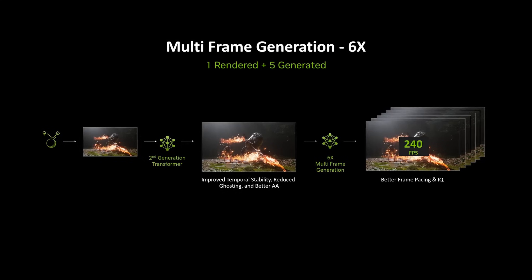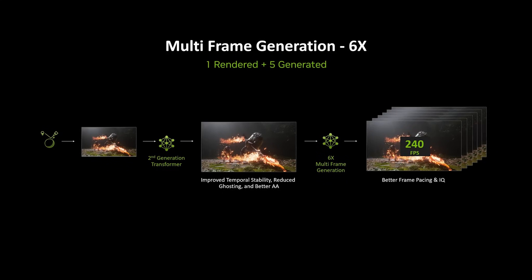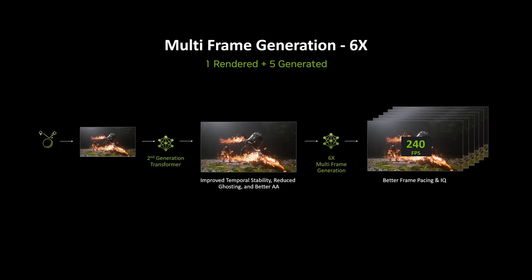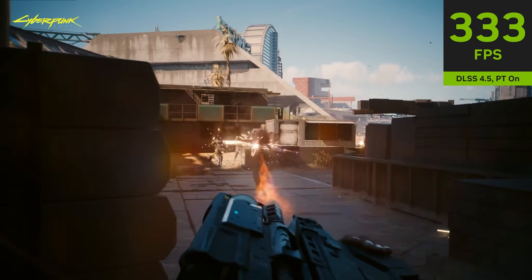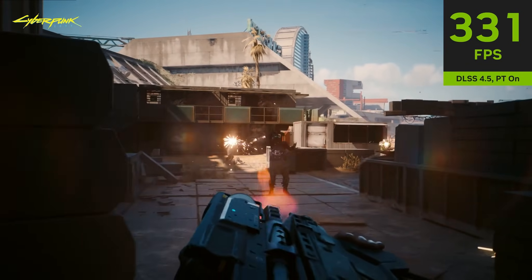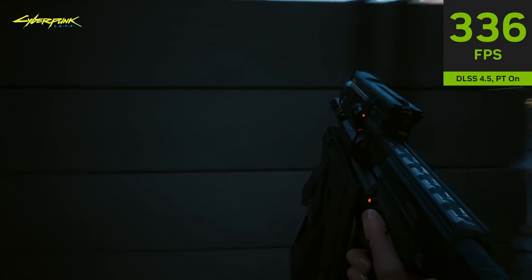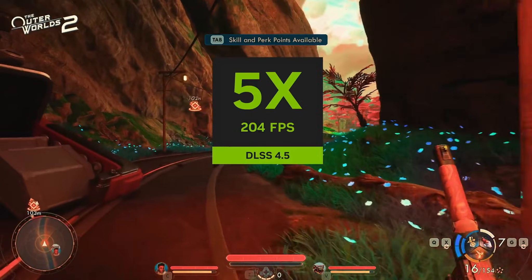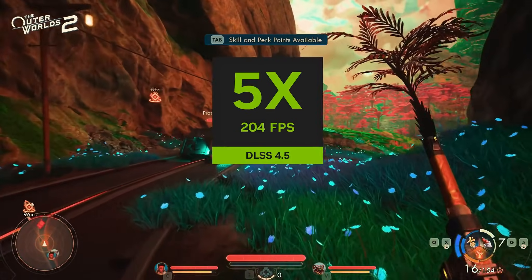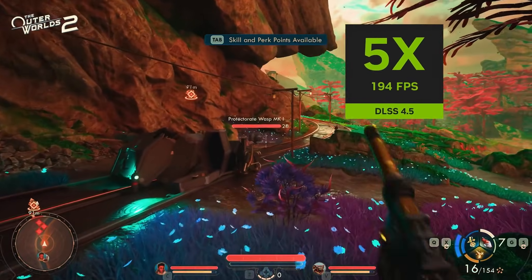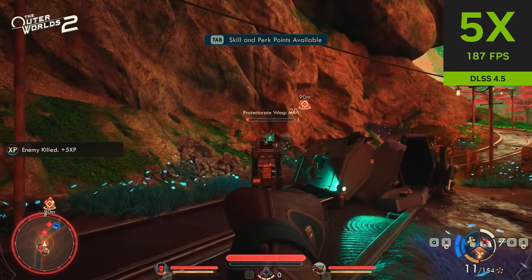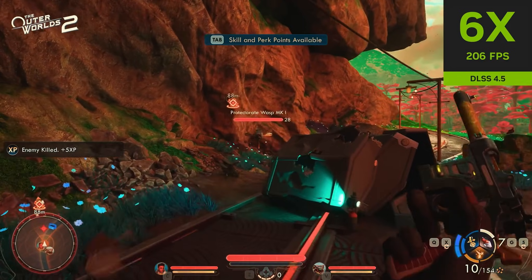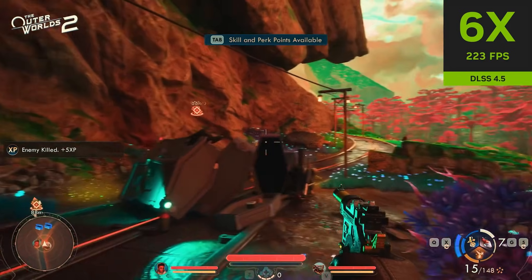Model L is DLSS super resolution ultra performance mode. There is also new frame generation — there will be the DLSS 1x and 6x versions. The 6x frame generation will only be available on 50 series, but DLSS 4.5 is from now on available on any RTX card, which is really nice.